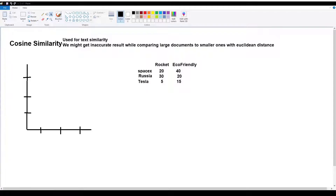In this video, we cover cosine similarity and cosine distance. Cosine similarity is used in machine learning to check the similarity of two texts or documents. To measure similarity between documents, we prefer cosine similarity, or cosine distance.